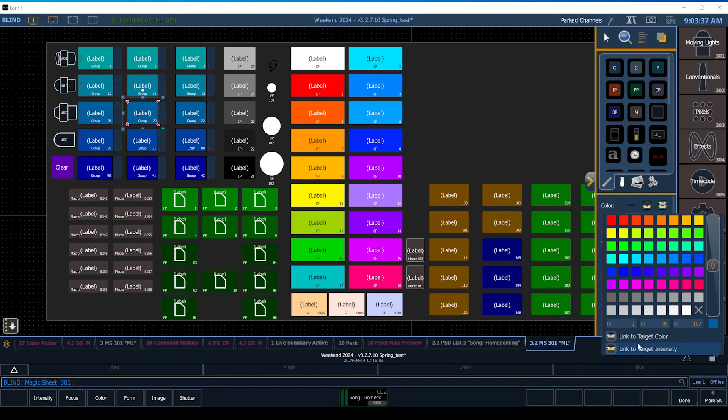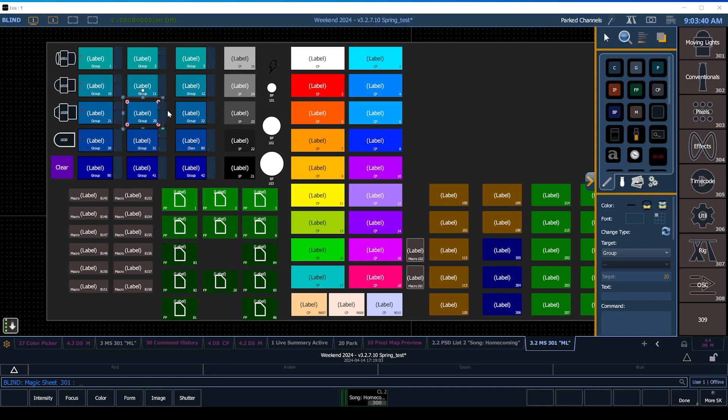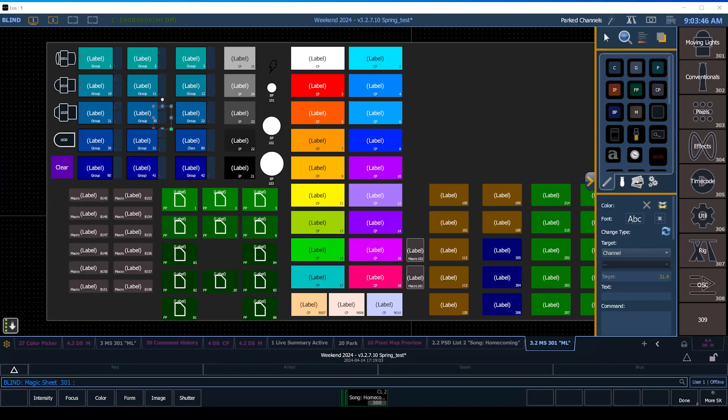So the workaround for that, as you see here, is I've just got these two little boxes here off to the side which are actual channels and those are linked to the color.